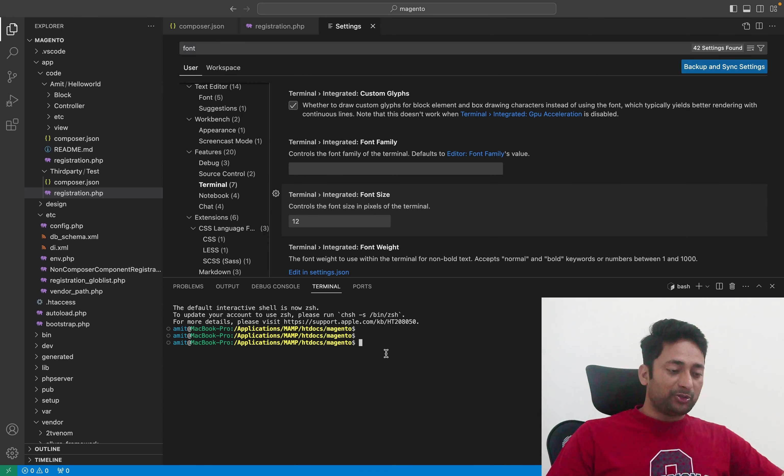Thanks. This is how you control the font size of different sections of Visual Studio Code.